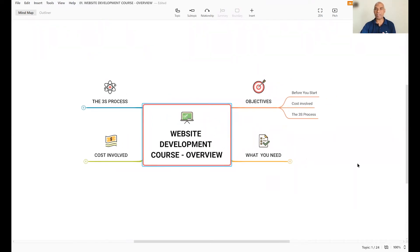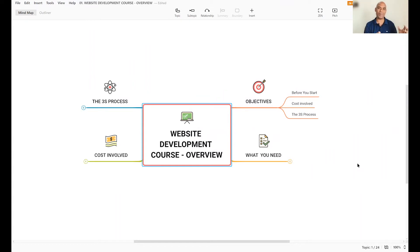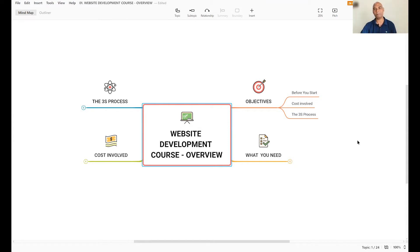Before you start, you need to understand certain concepts. So that's where we are going to begin, like step zero, really the things that you should understand even before you dive into building your own website.